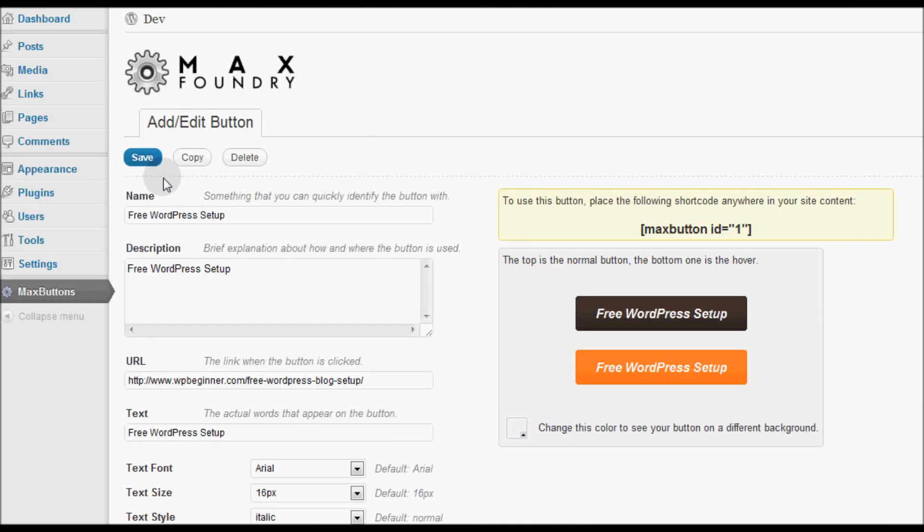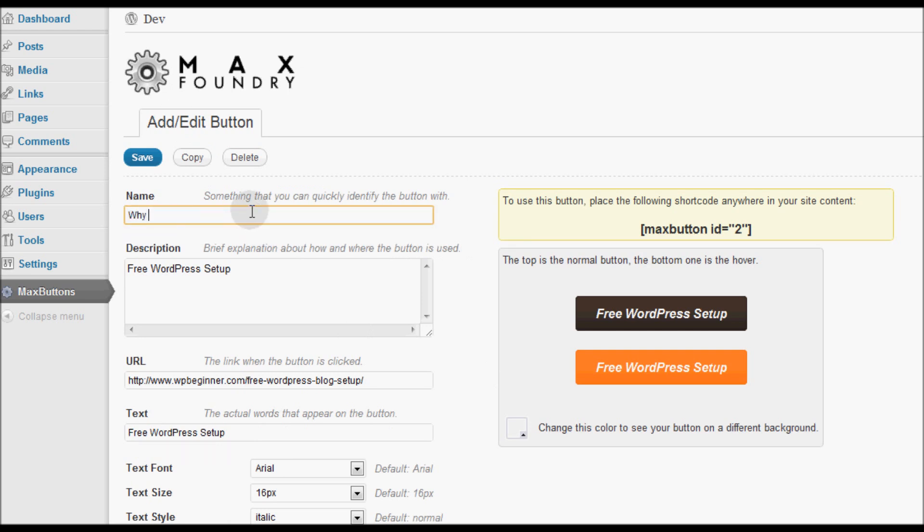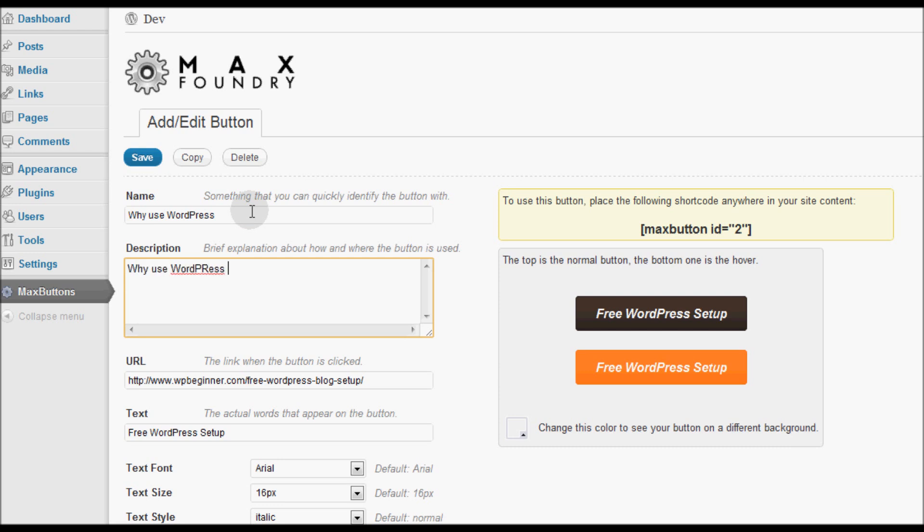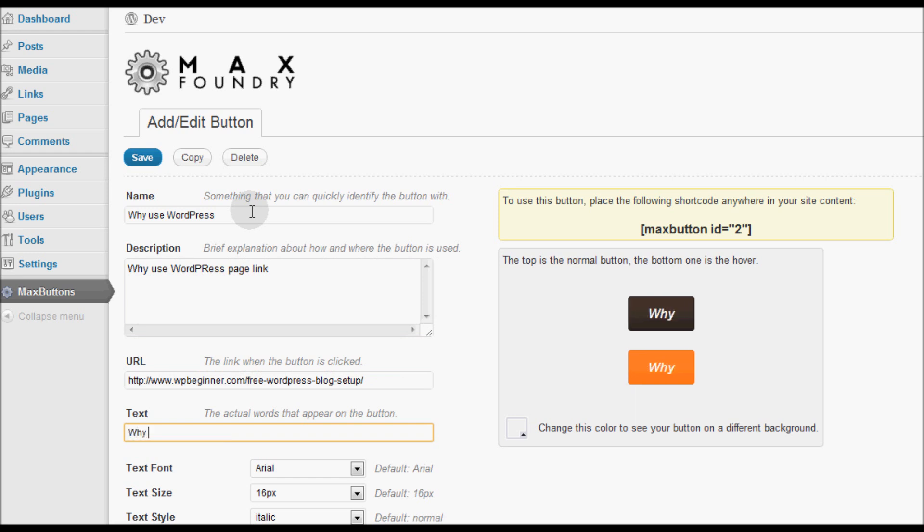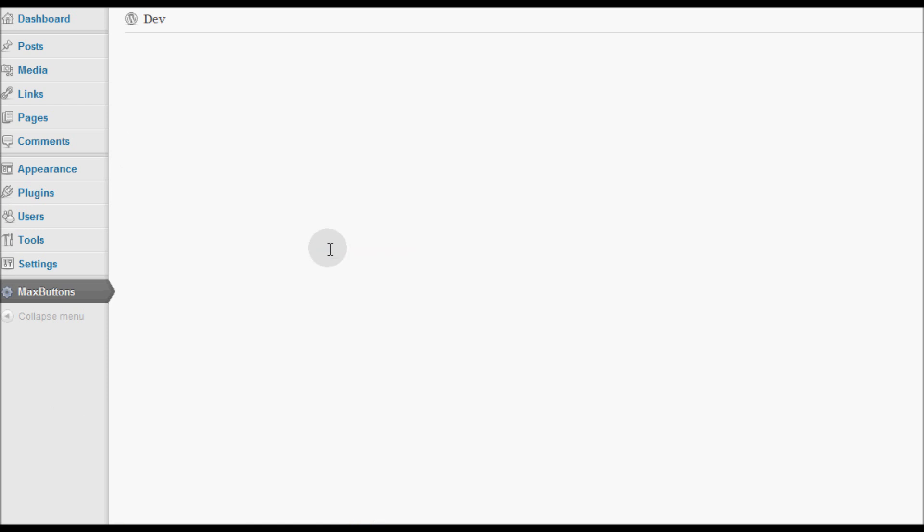So once you have done this you can go ahead and create your button and save it. Now let's say if I want to use a similar style button but just create a different one, I can copy the same styling and change the name of this button to Why Use WordPress, and add the Why Use WordPress page link. And I can save this new button.